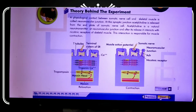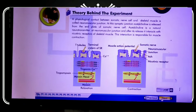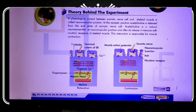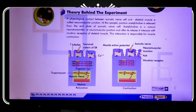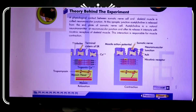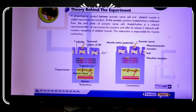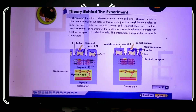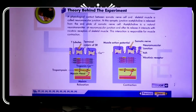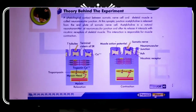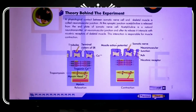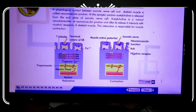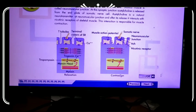At this synaptic junction, acetylcholine is released from the end plate of somatic nerve. After its release, it interacts with the nicotinic receptor of the skeletal muscle. This interaction is responsible for muscle contraction. Due to this, calcium ion is released in the sarcoplasmic reticulum, which changes the action potential between the nerve fibers and the effector cells, like the muscle surface of the neuromuscular junction.